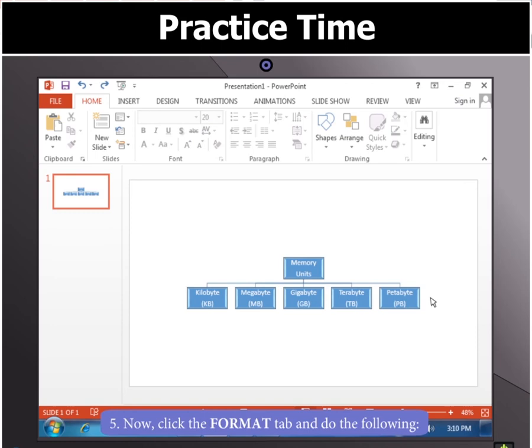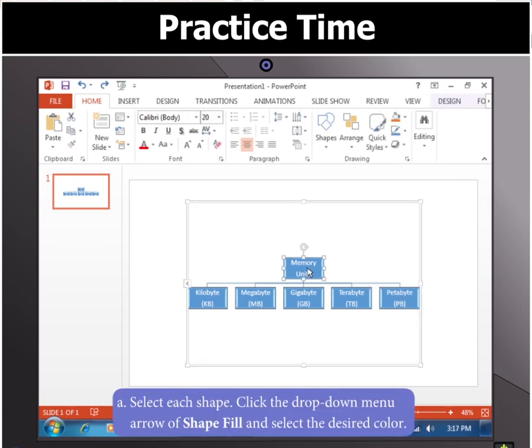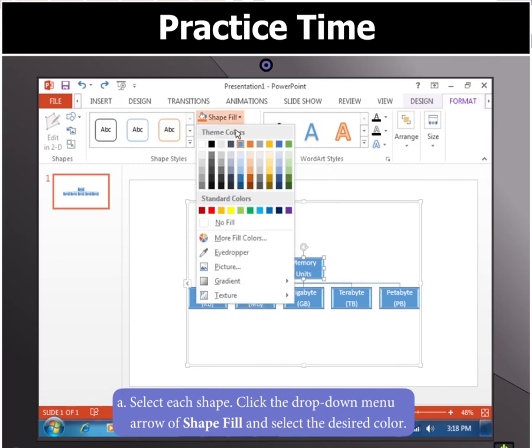Finally, to format the graphic, select each shape and click the Format tab and click the drop-down menu arrow of Shape Fill and select the desired color.